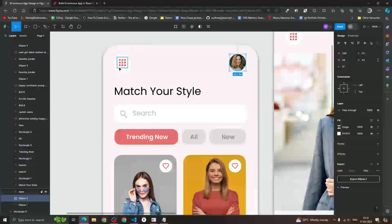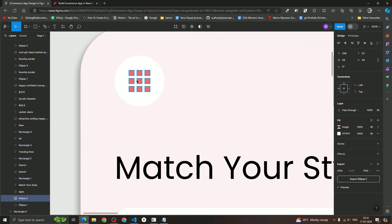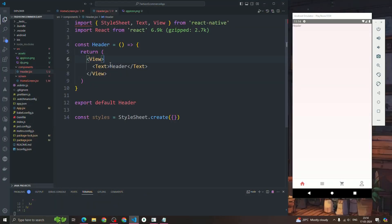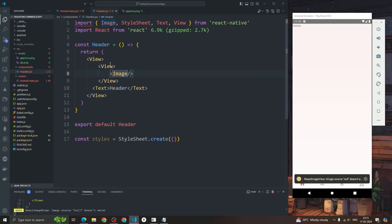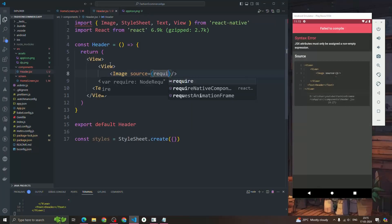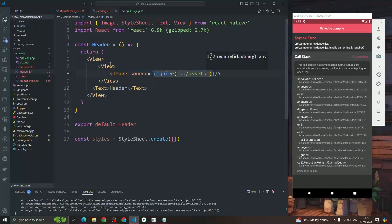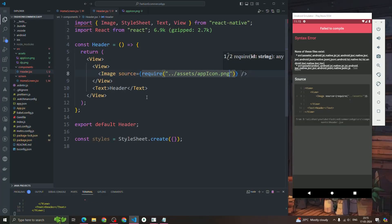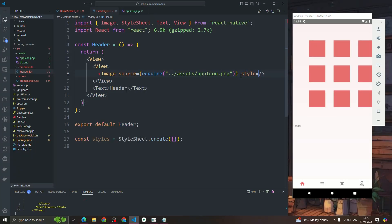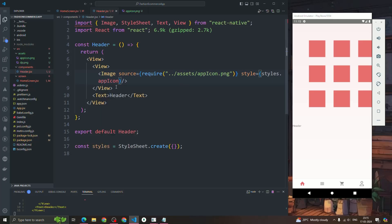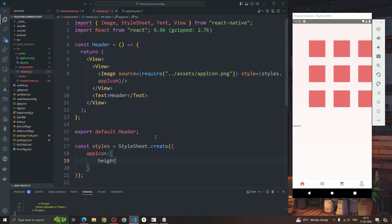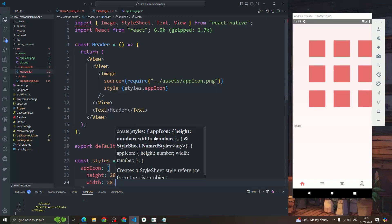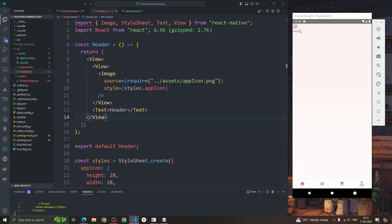Now let's design the header. We have a header with an icon image inside a circle. First, inside a View we import the Image component, define the source path as 'assets/app-icon.png', and apply a style called styles.appIcon. The height and width for this icon is 28, so I'll set height to 28 and width to 28.